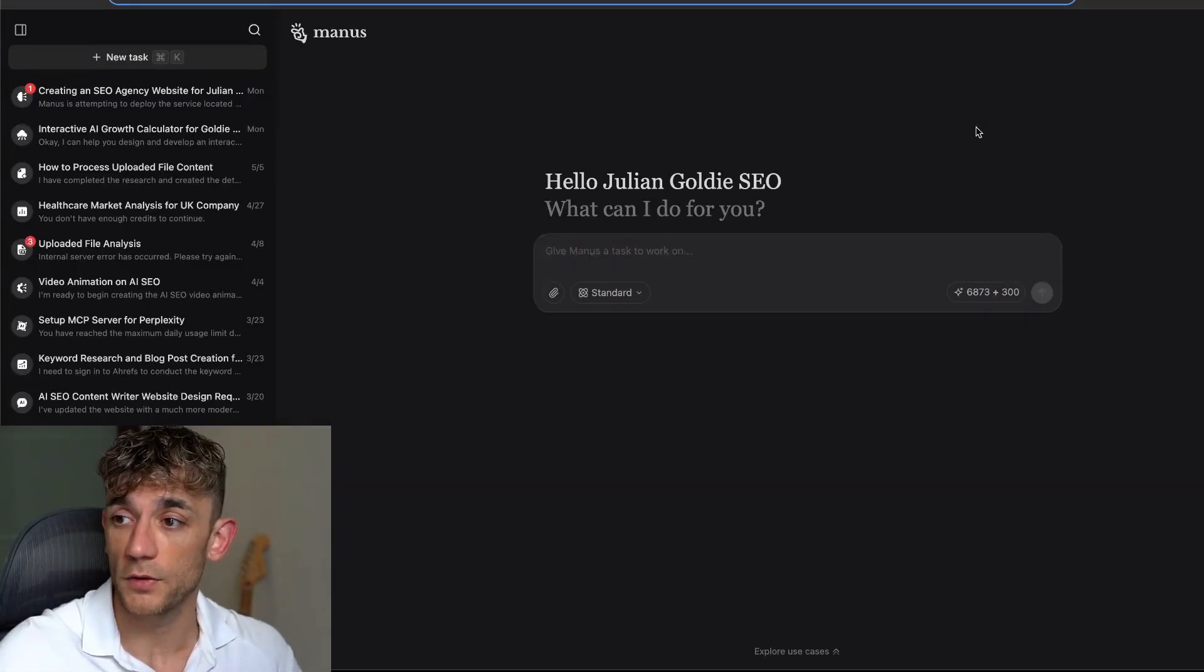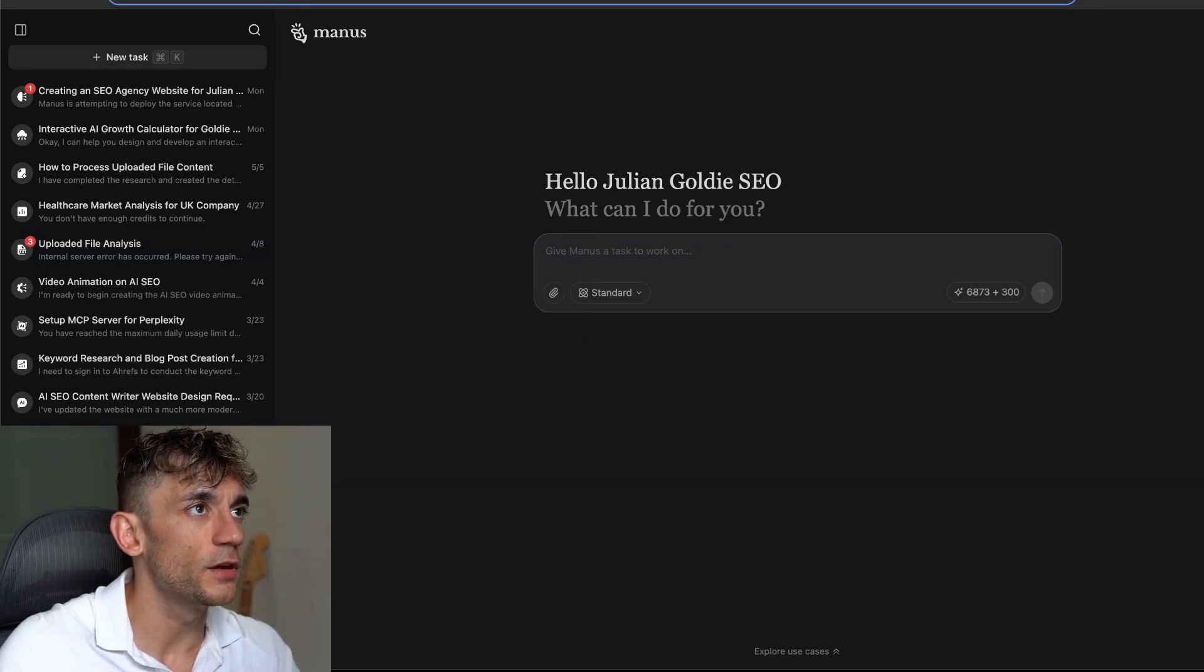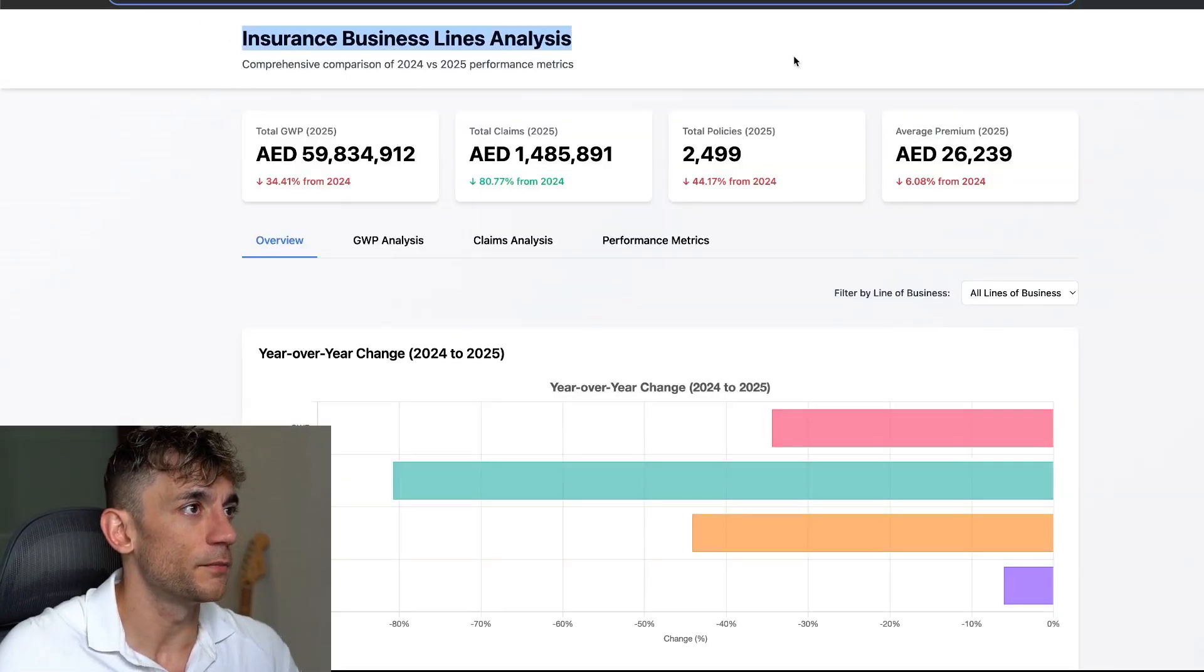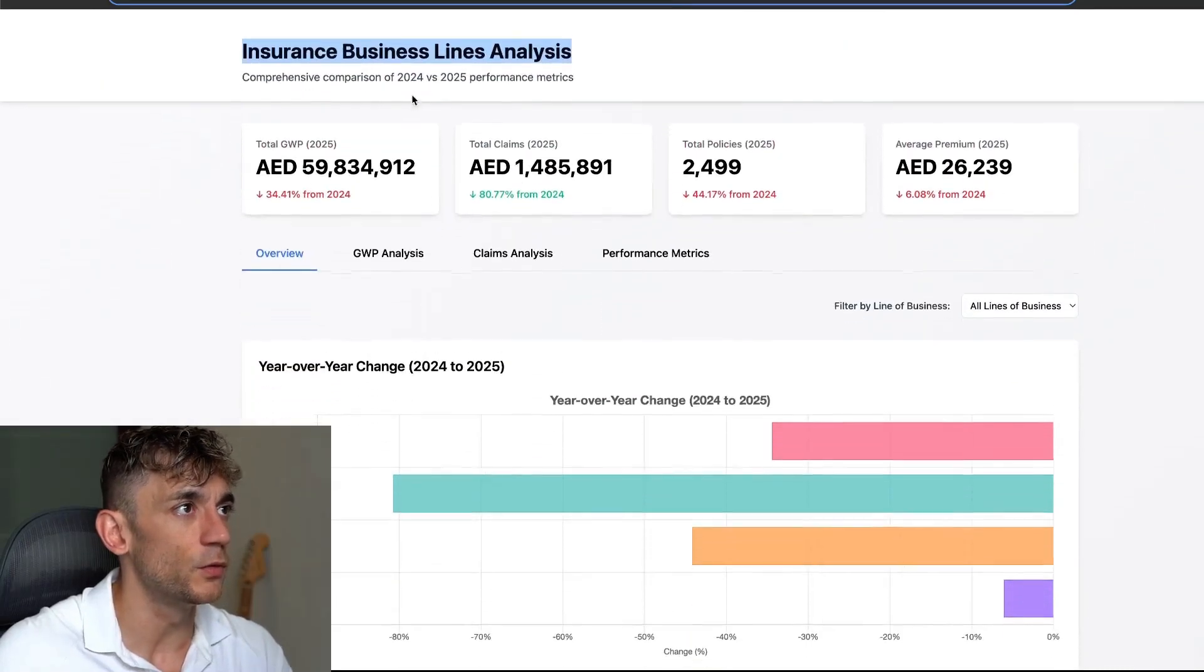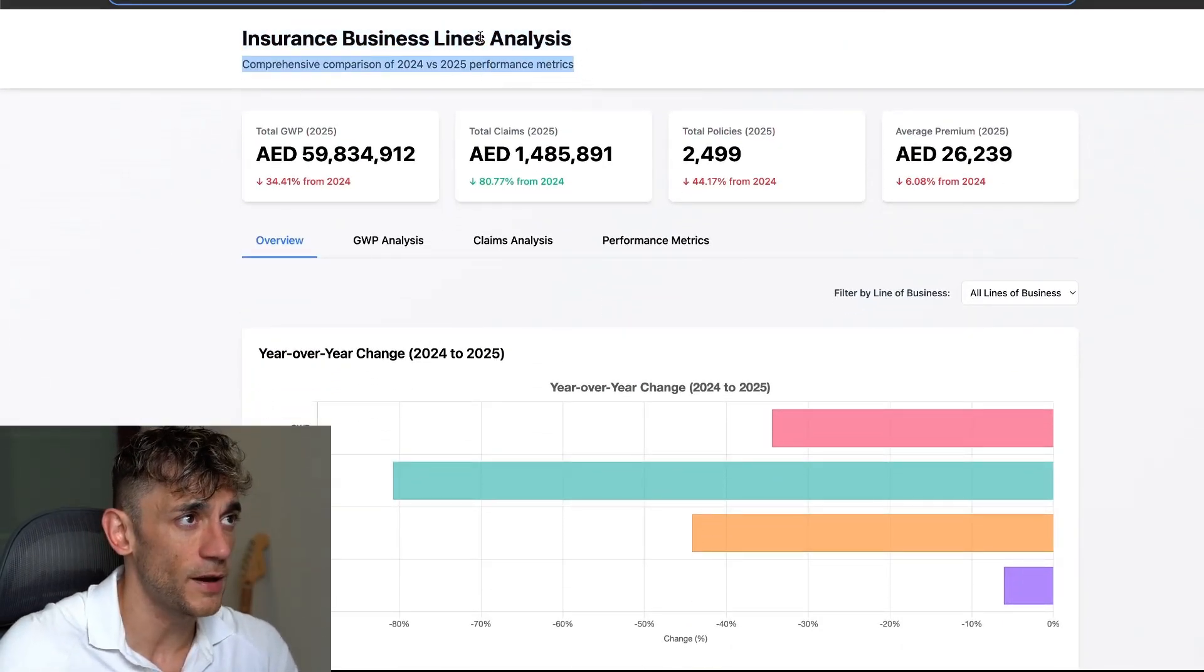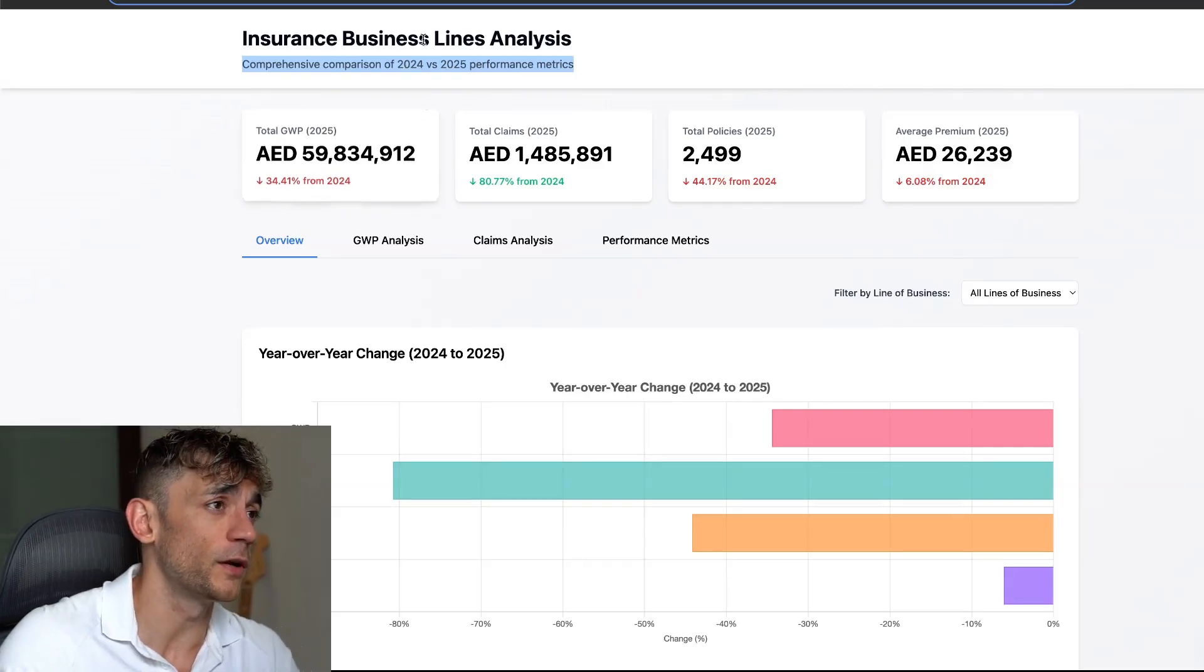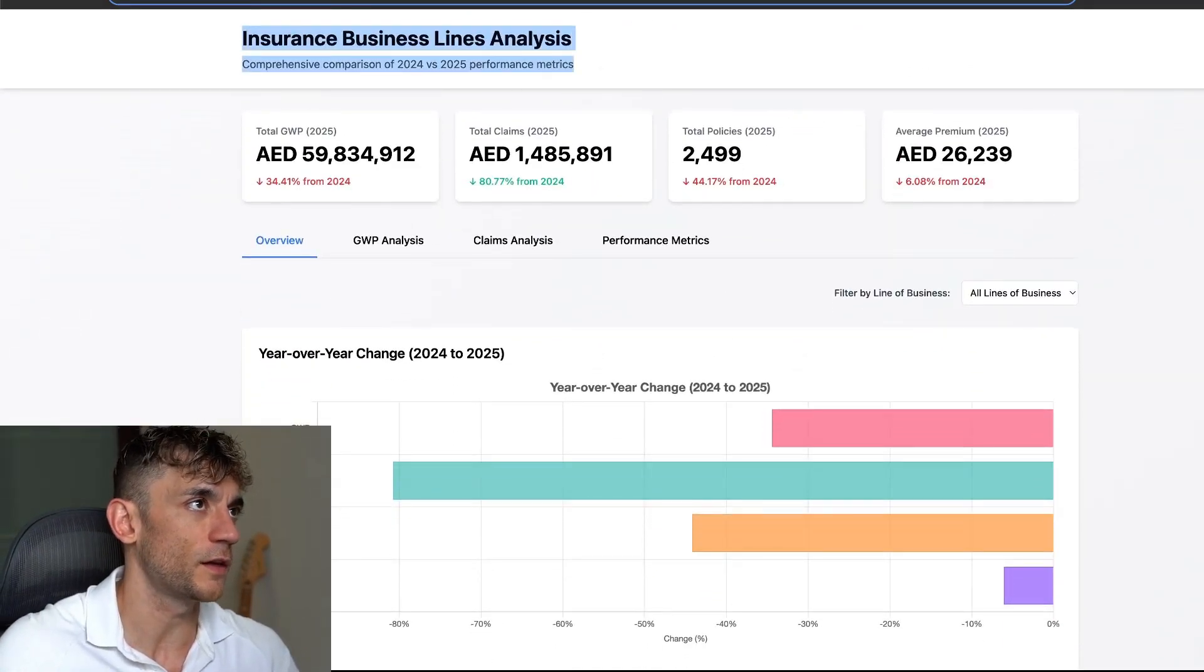If we go inside here, we can give it a prompt. Let's look at this example - someone's built a website design insurance business alliance analysis comprehensive comparison of 2024 versus 2025 metrics.